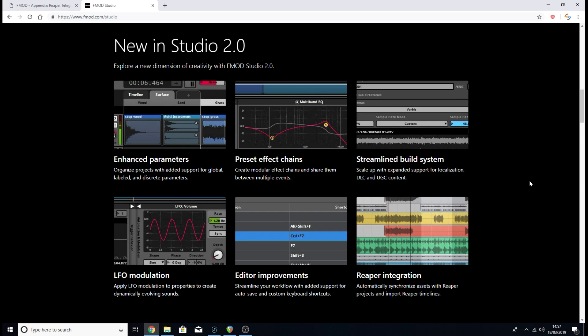Today we're going to look at just linking your Reaper projects to an FMOD project. I figured we'd do that first because it's pretty simple, and I also want to experiment a little more with the timeline thing before sharing it, because I'm still learning it myself.